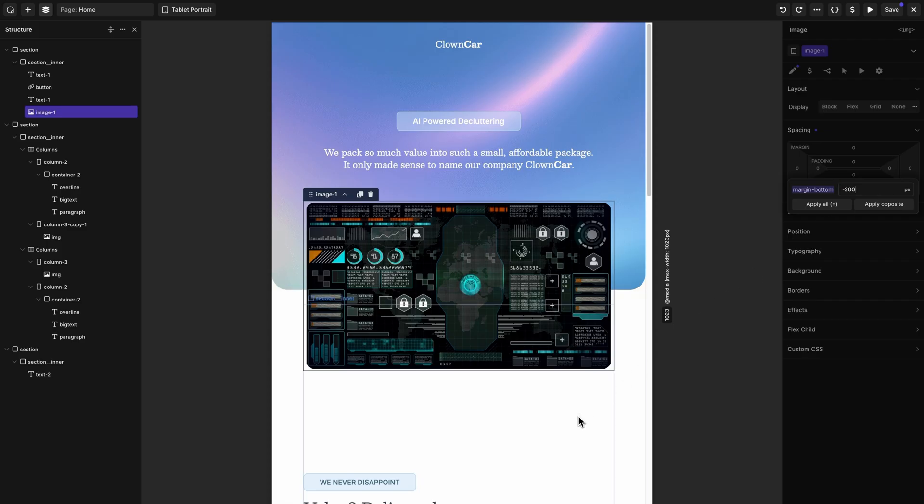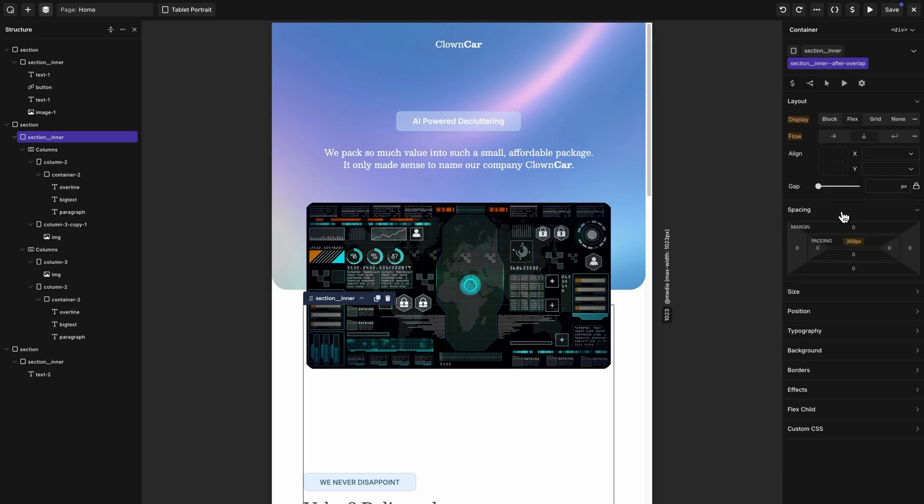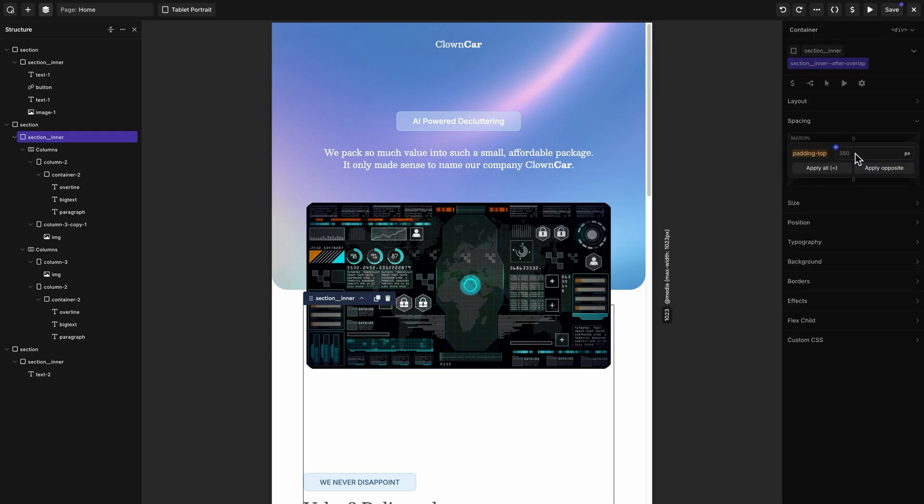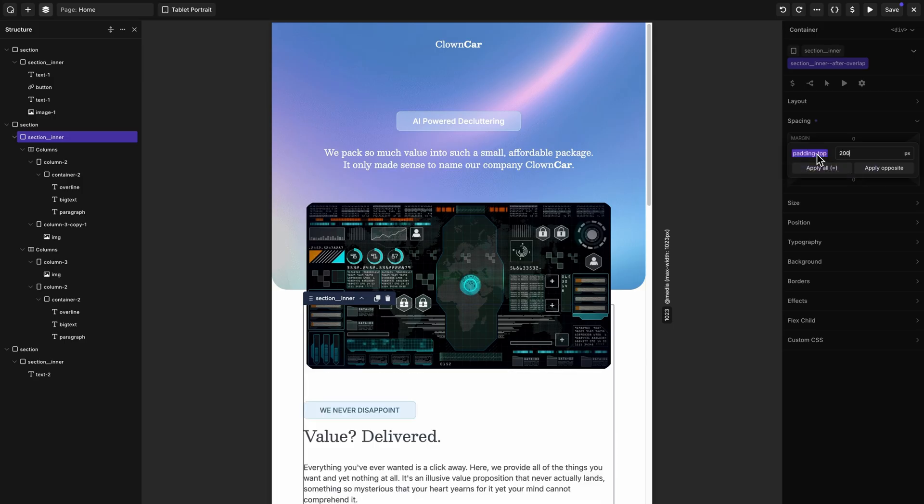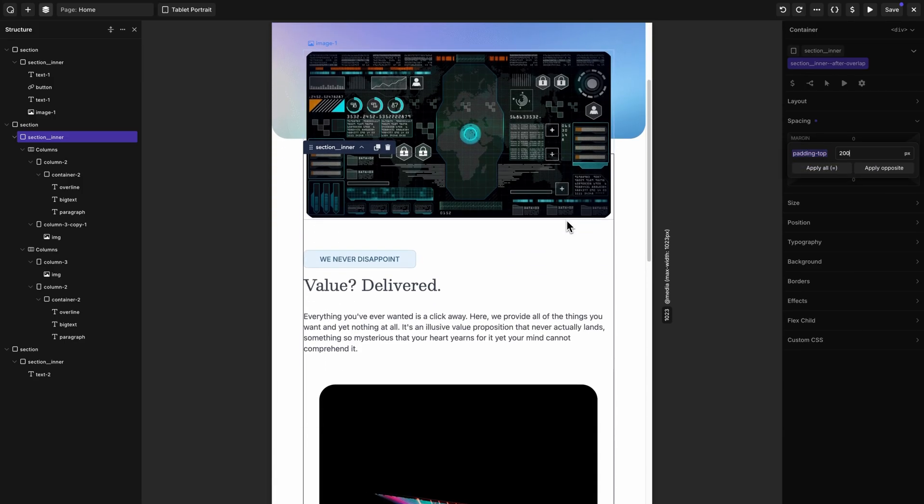Let's go to the section below it, which also has some spacing settings that are inherited. Let's double click to edit. And it's inherited from desktop. And it's a bit too much, so let's try 200. And that looks much better. So you can see, being able to observe what the inherited values are makes it much faster to adjust values on breakpoints.